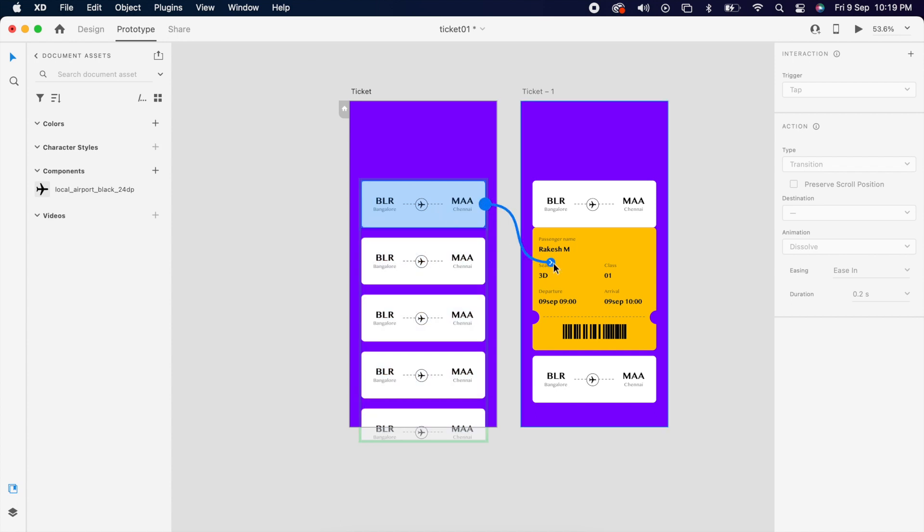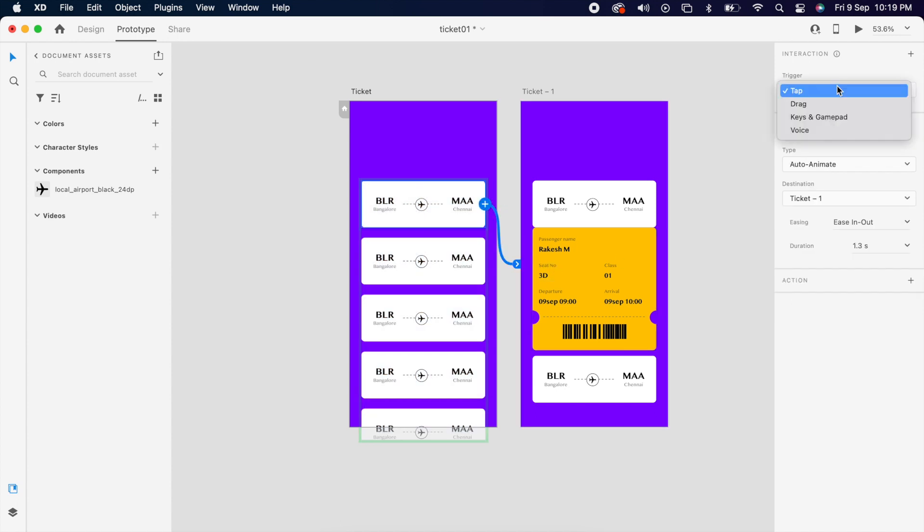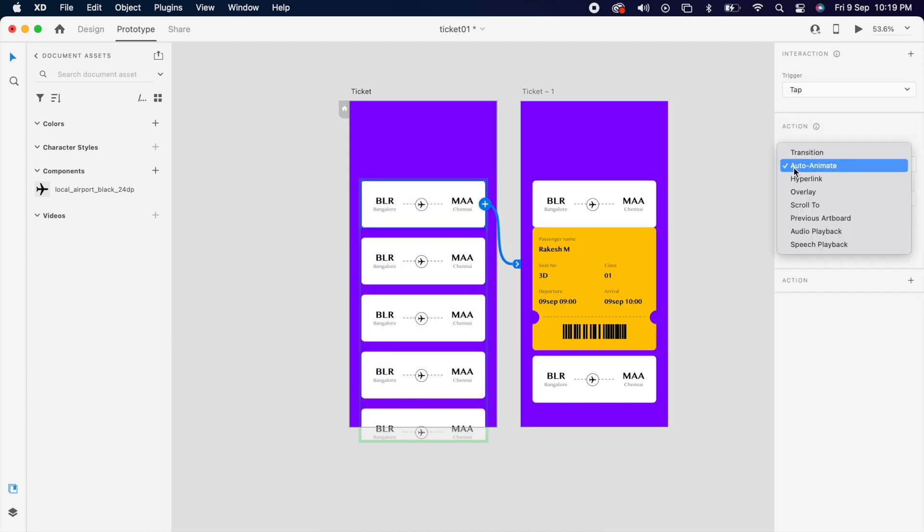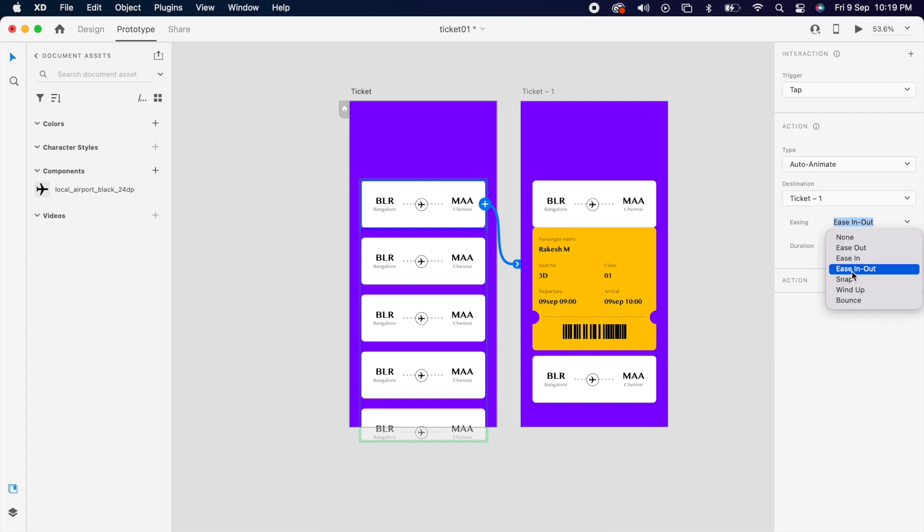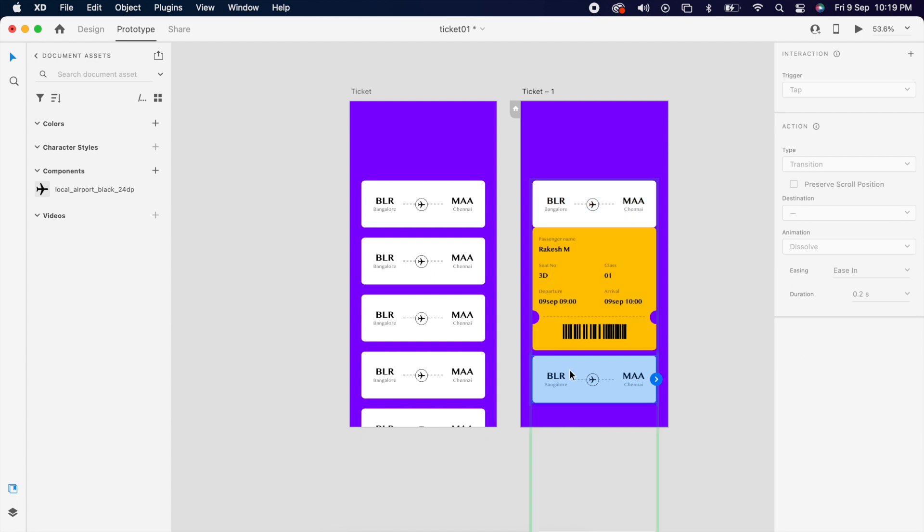Then simply prototype. Trigger is tap. Auto animate. Easy in and out. And one second. And give back it as well.